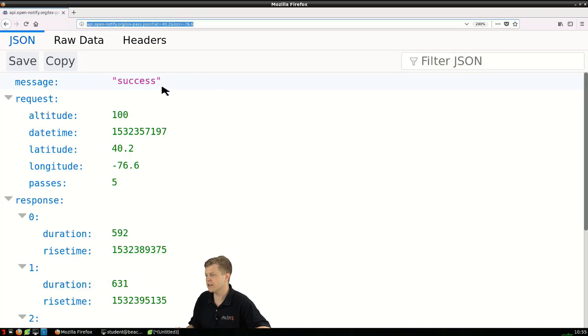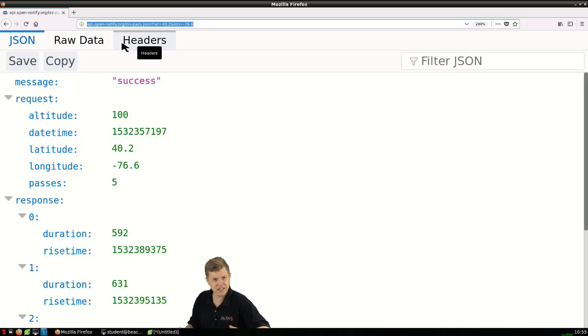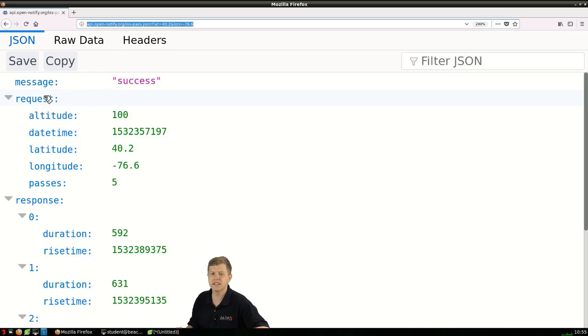Hershey, Pennsylvania. If I jam that into my web browser I can actually see the decode of what I'm going to get back.